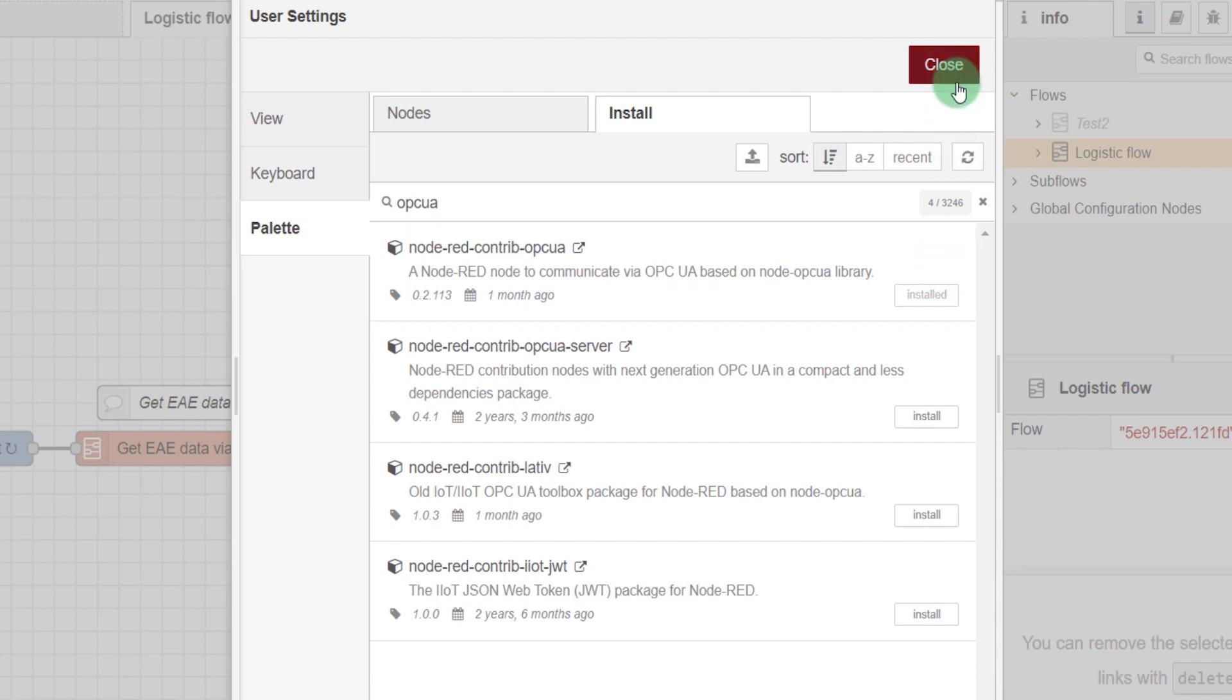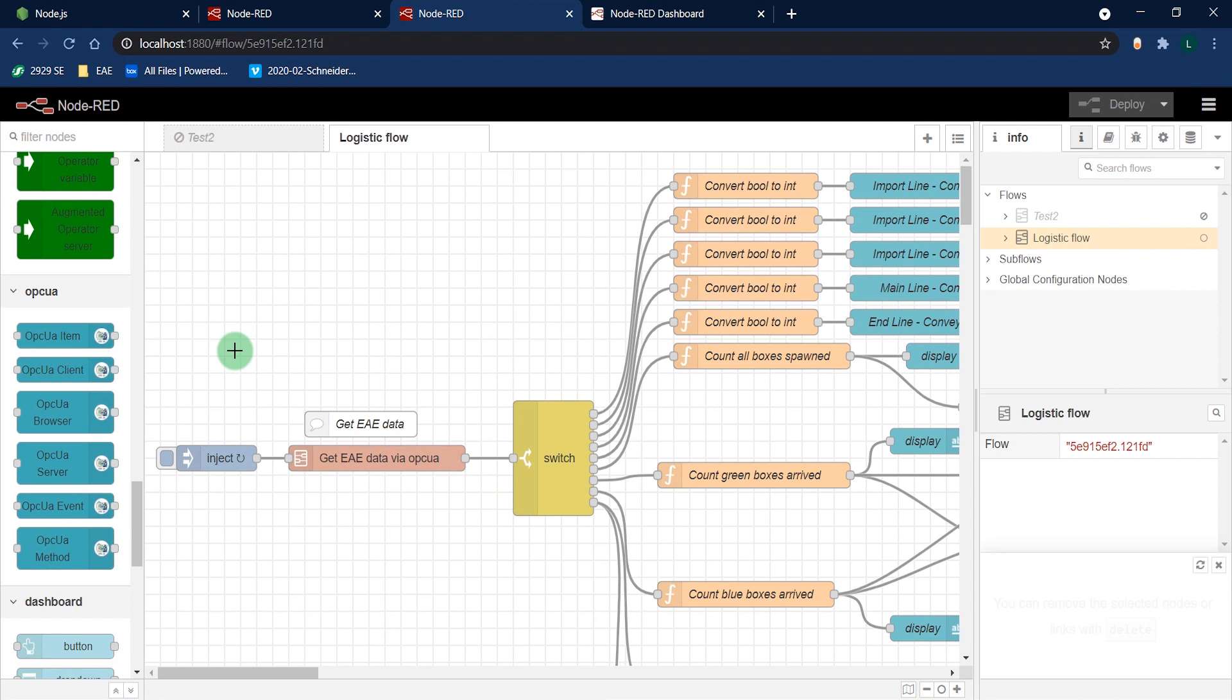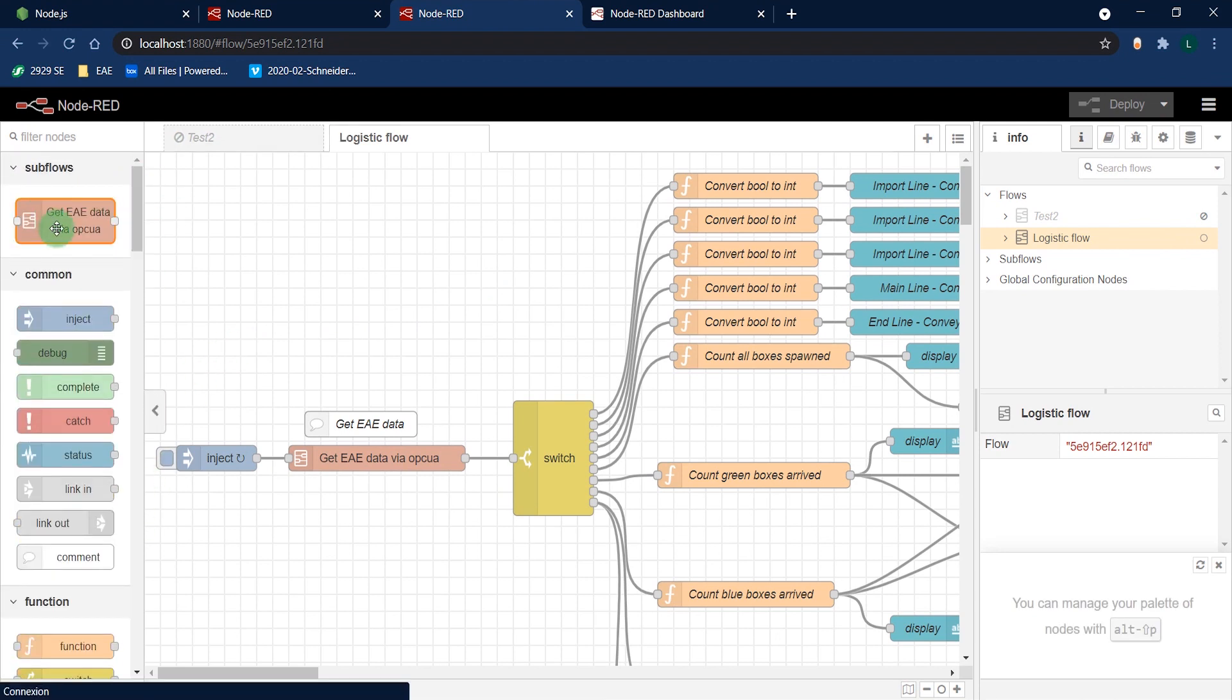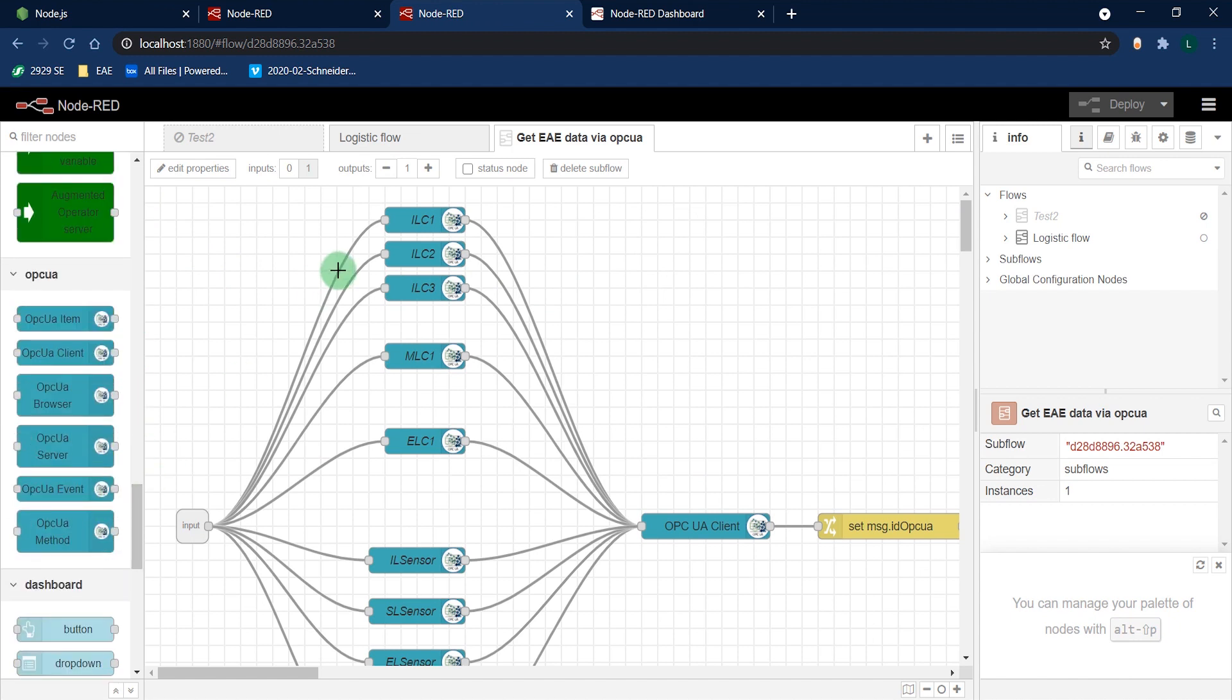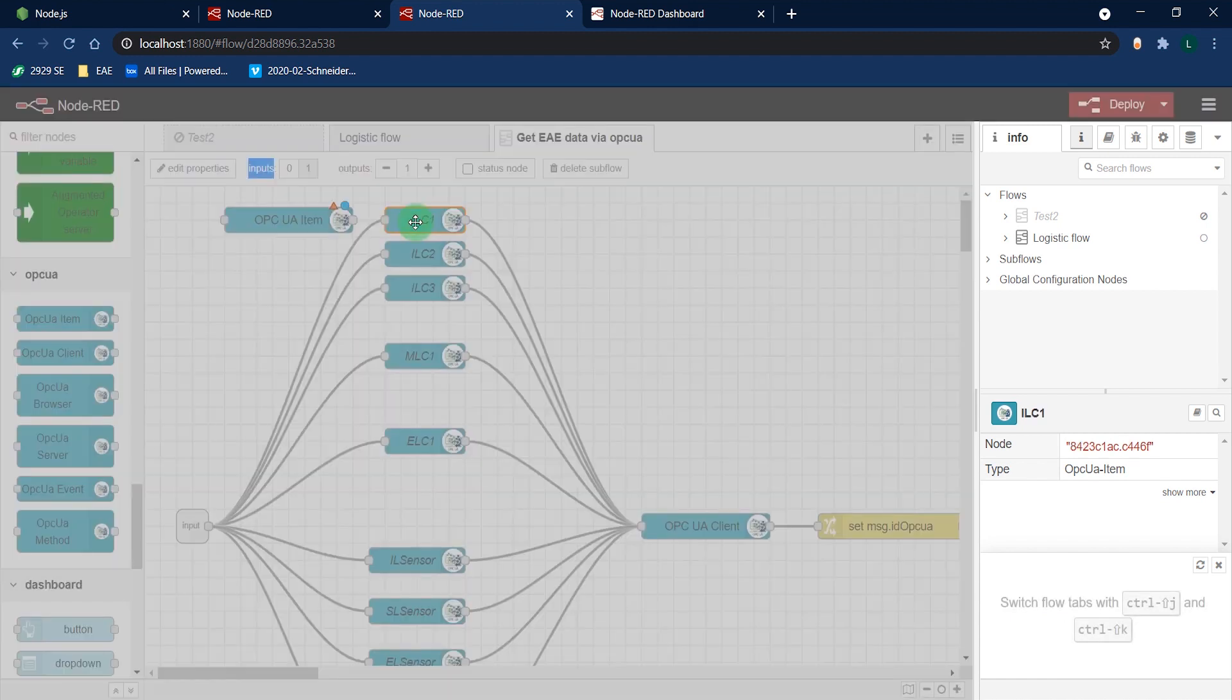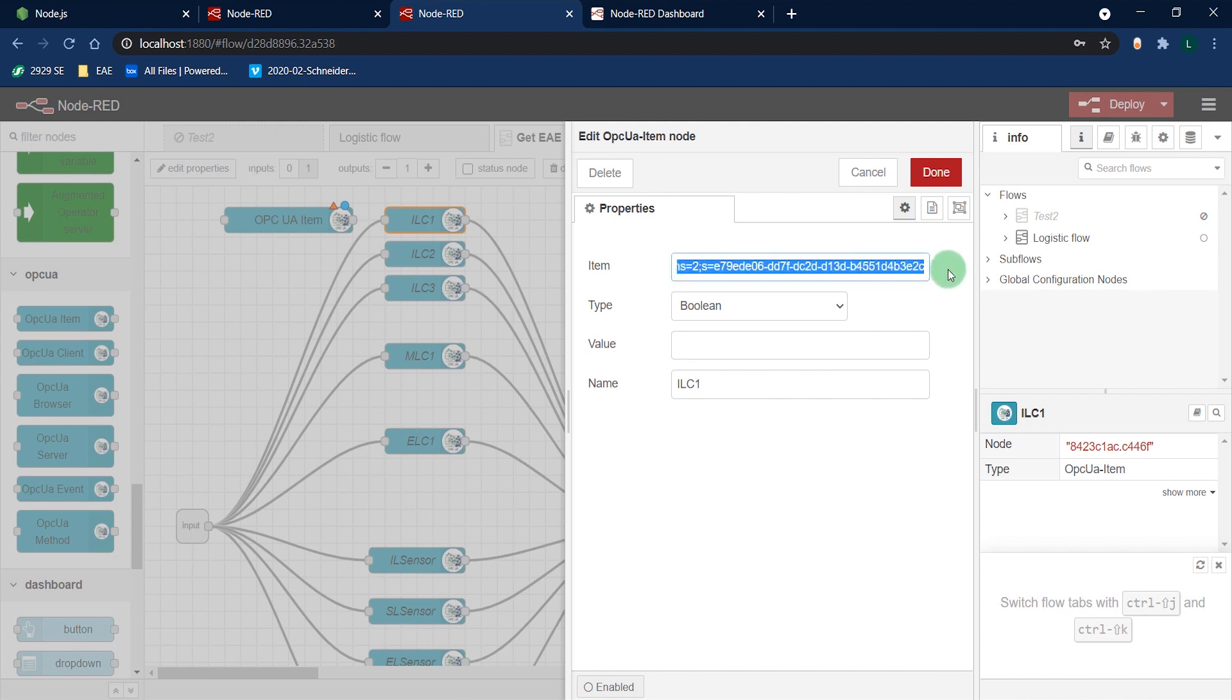Now let's dive into my subflow that collects data from EAE. Here you can use an OPC UA item to define the variables you need to collect from EAE. Enter here the ID of the variable as seen by OPC UA. You can use UAexpert to get that ID.